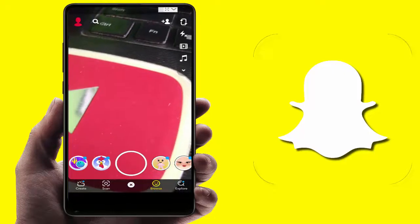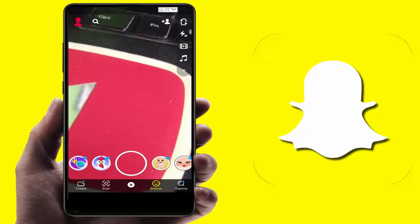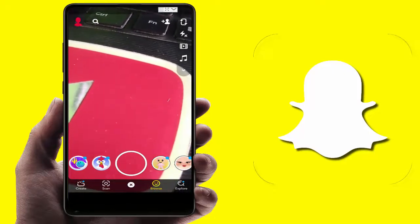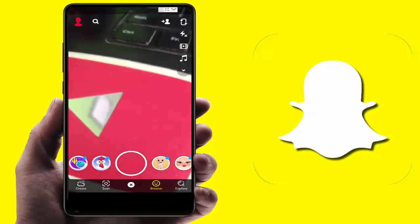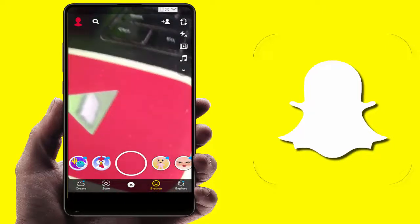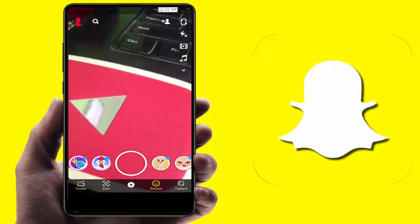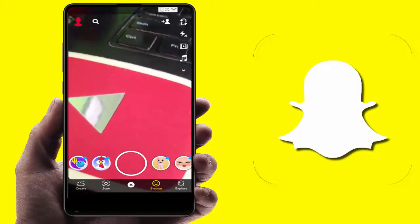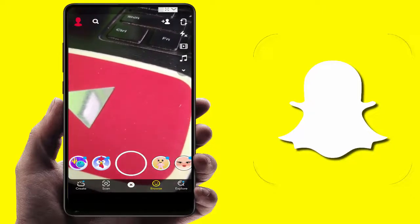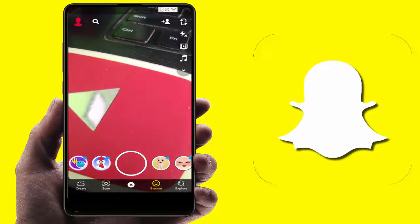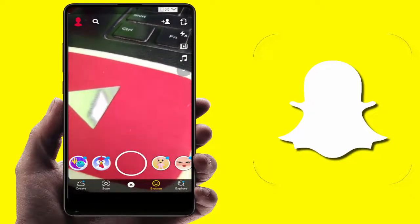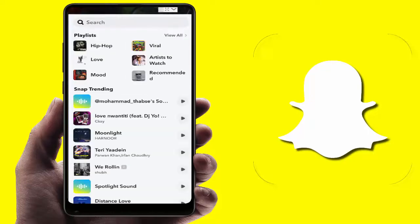First, you need to open Snapchat on your device. After opening, you can see your live camera. On the right side of your screen, you can find a music icon — just tap on it.